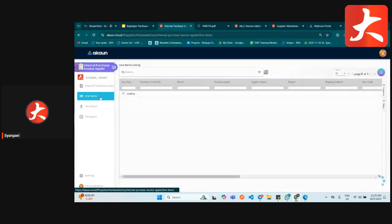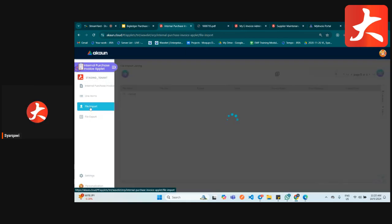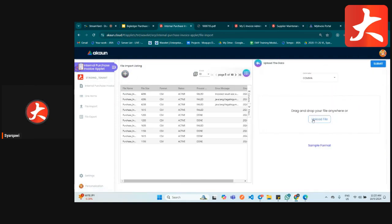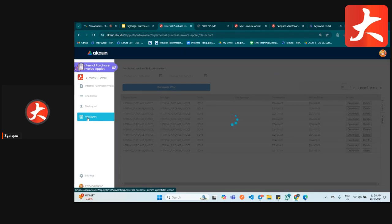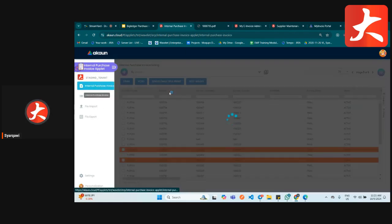The line item menu shows all the item listing. For file import, if you want to import purchase invoices, click plus, extract the format template, fill it in, and upload it back to the system. File export is for exporting all the document listing.